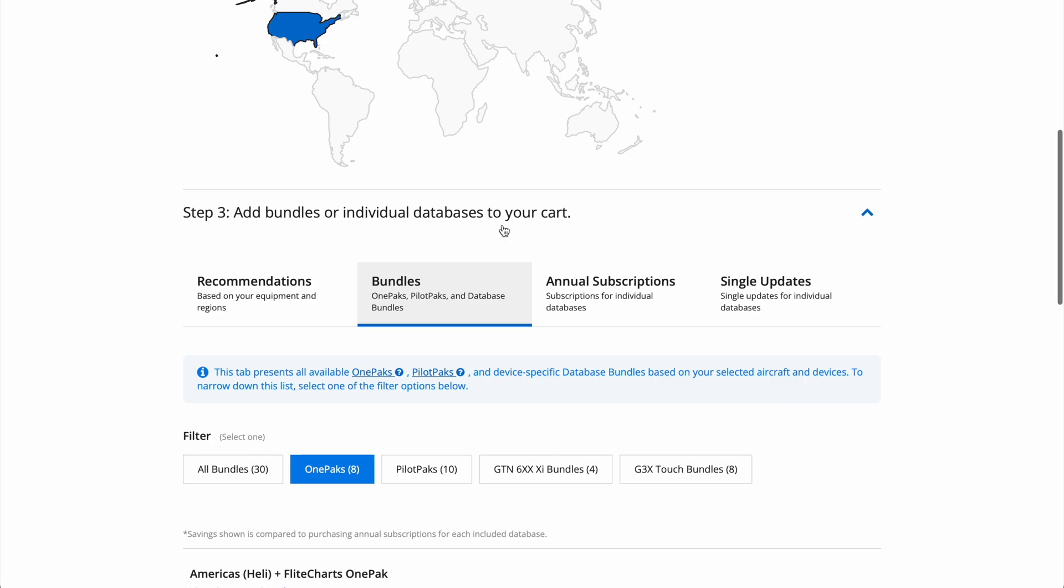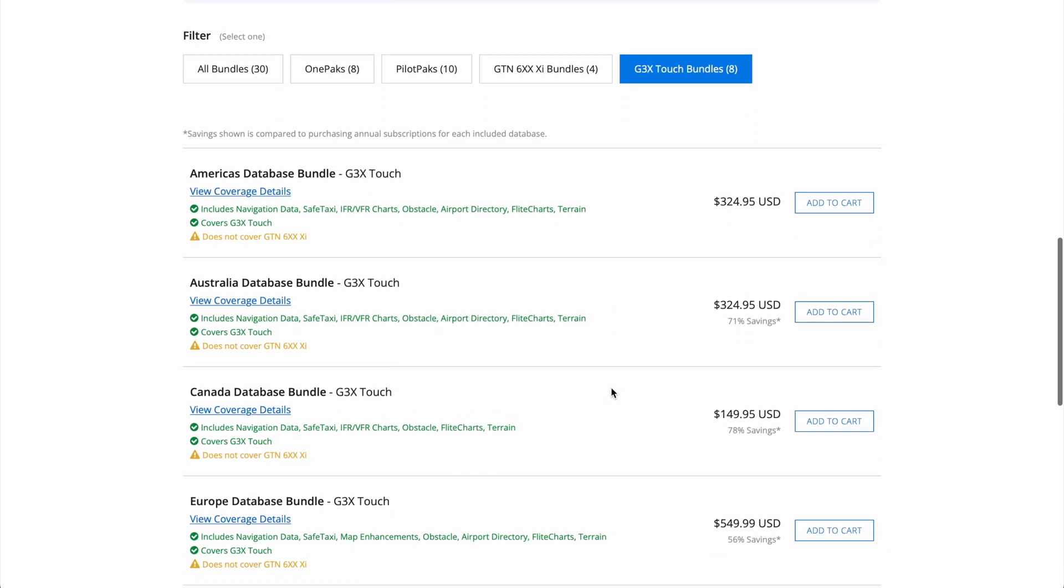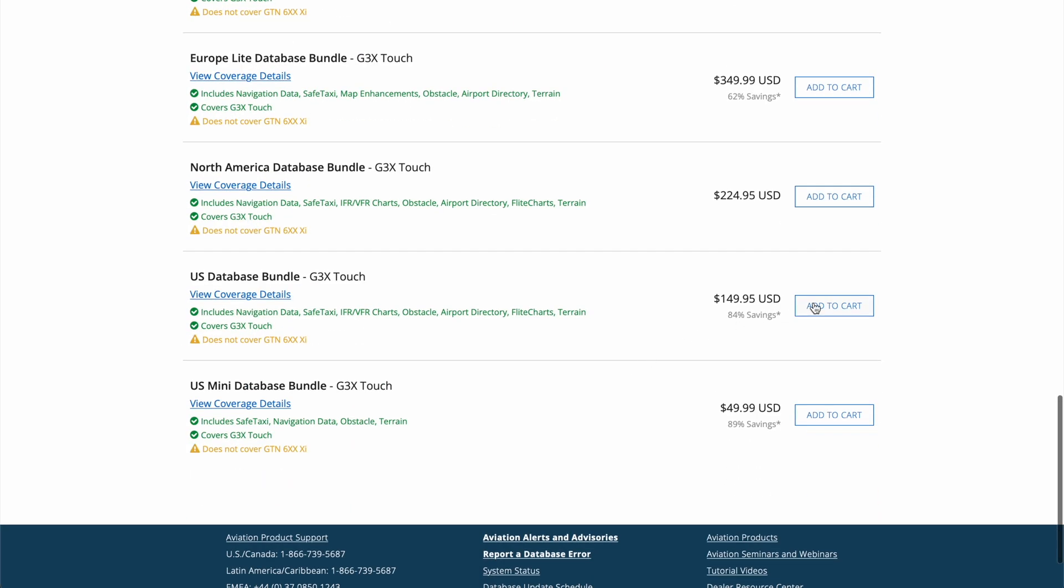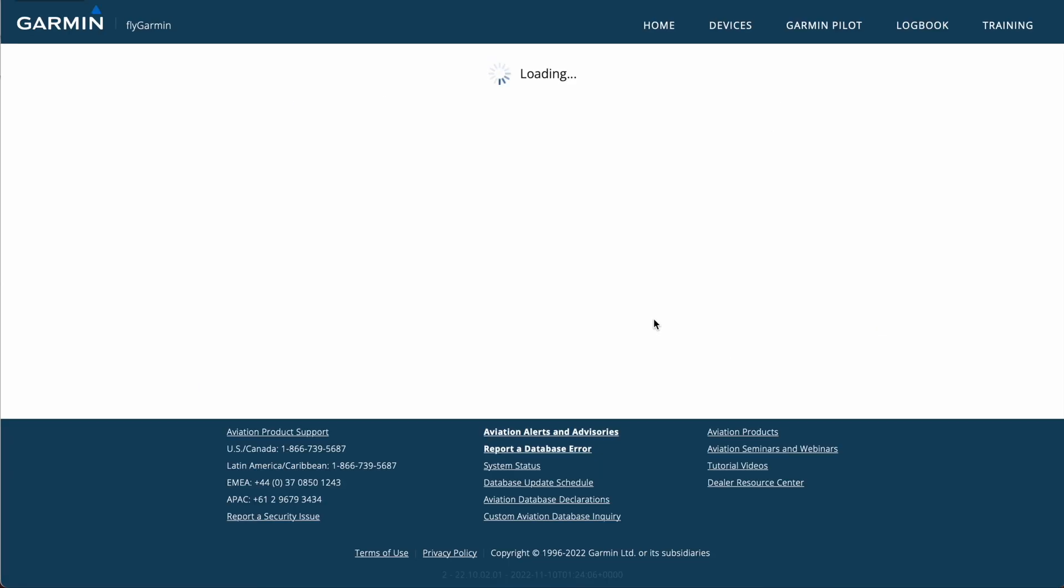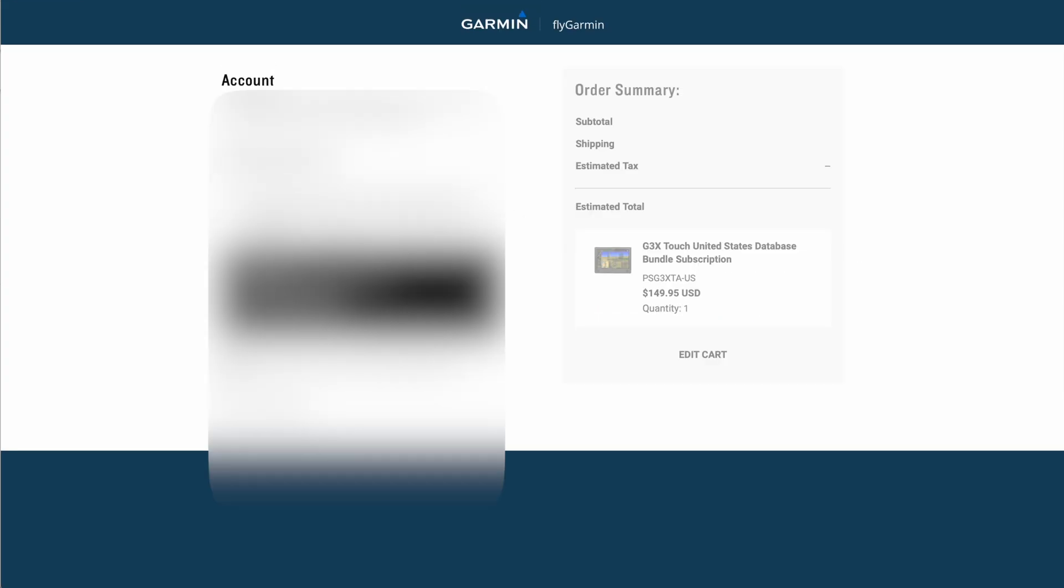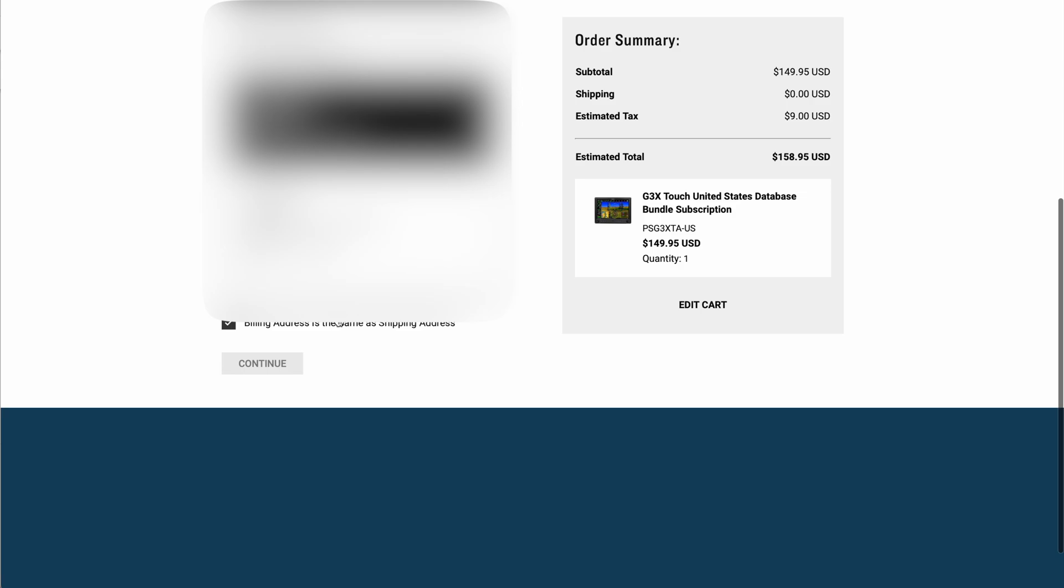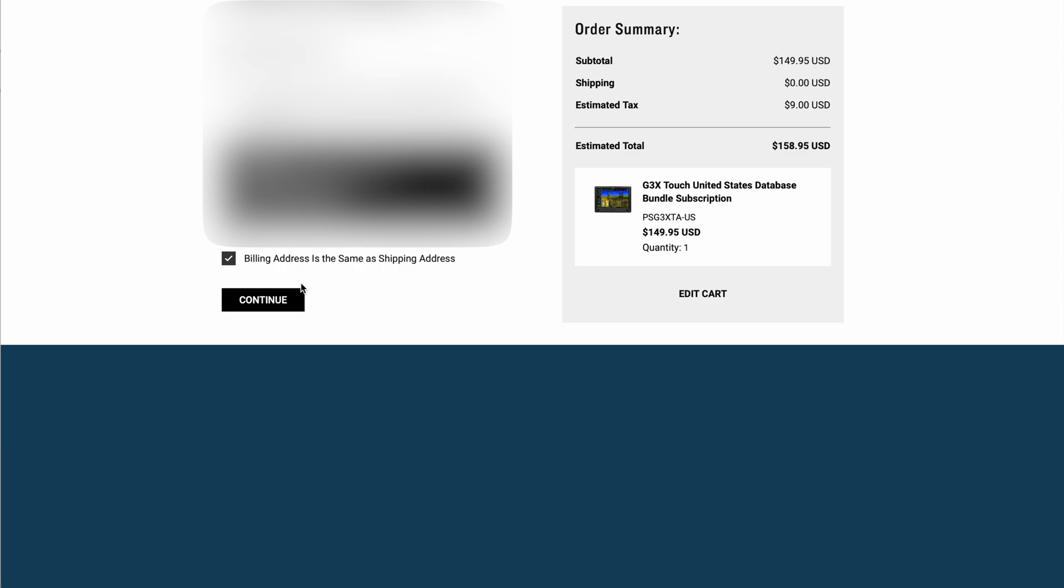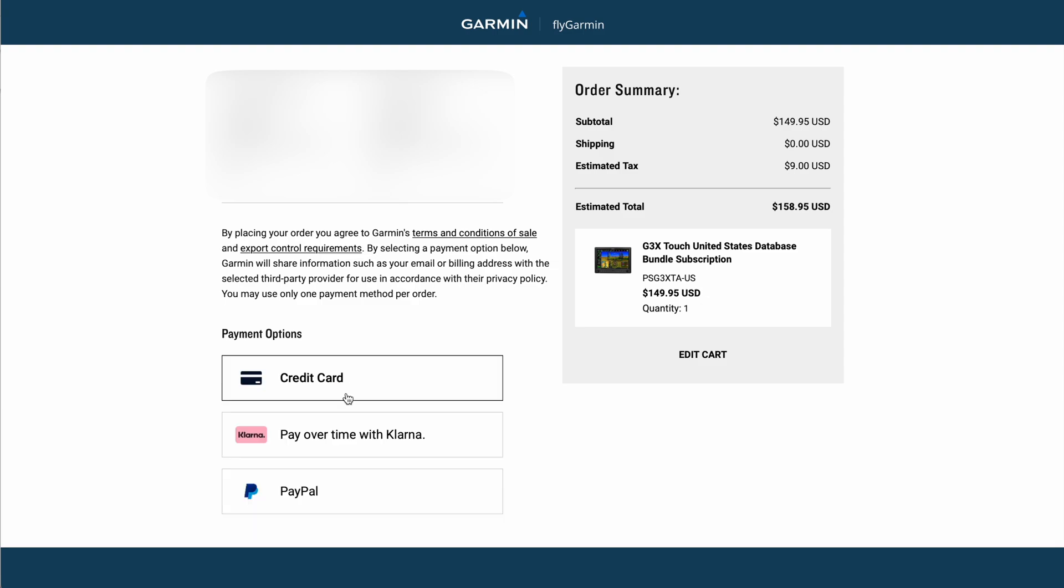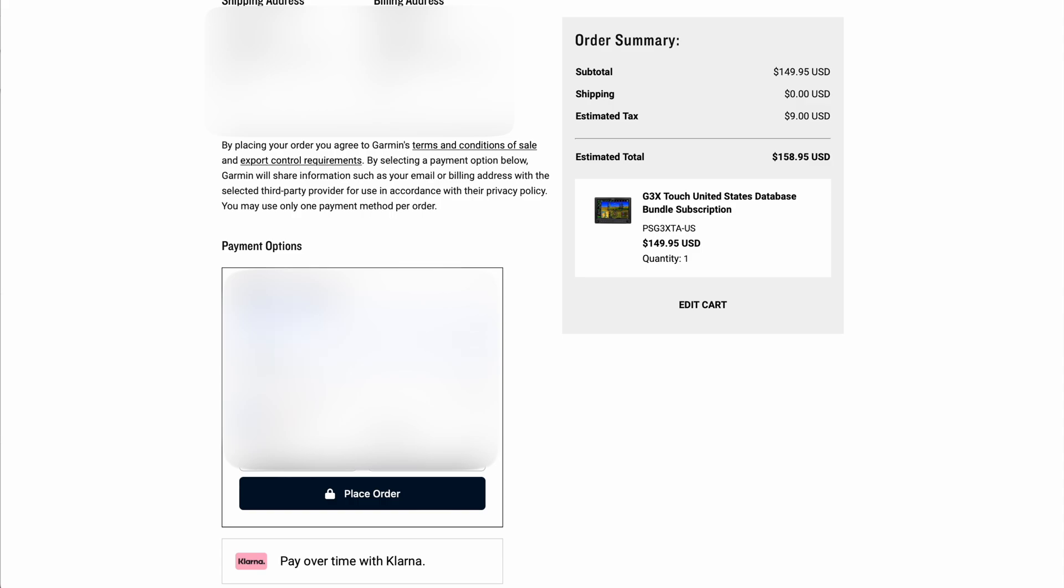In this case though, we're going to go for a G3X Touch Bundle, and we're just going to select the U.S. Database Bundle and add it to the cart. So now on the cart here, you can go ahead and just enter your discount code if you have it, or just hit Check Out. And then on the left side here is where you can select your shipping address. Of course, I've got that blurred out in this case. You'll want to continue through. Right now it's giving me an address verification, so I'll just click on this, and then hit Continue again. And finally, we'll get to the payment page. So I'll just click on Credit Card, and then I'll go ahead and enter my card information, and then hit Place Order when I'm done.